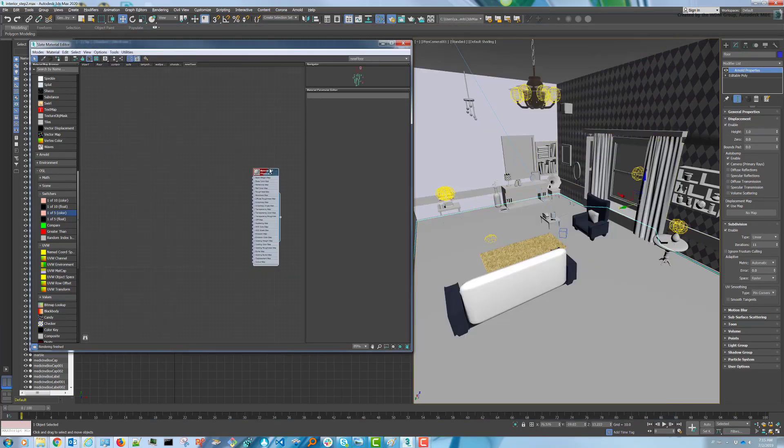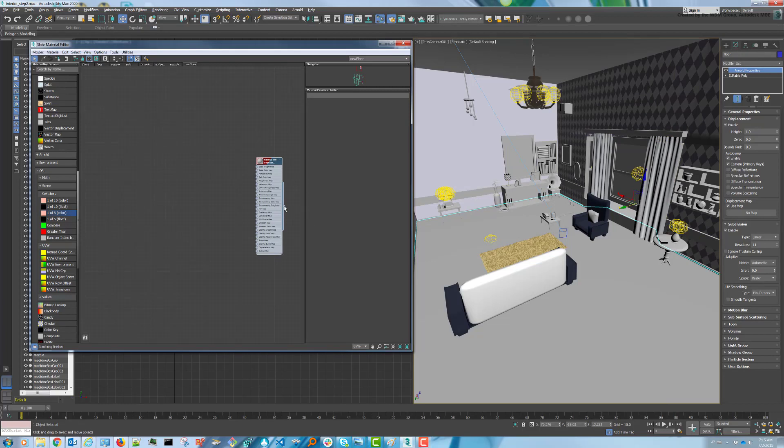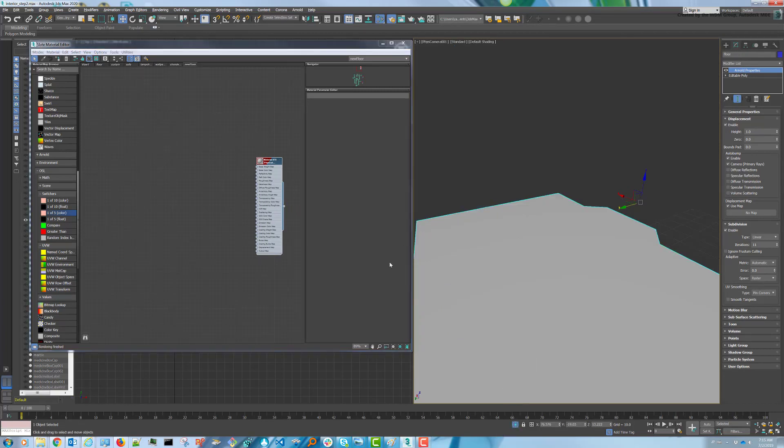First, create yourself a physical material, assign it to the floor, and we can isolate the floor.